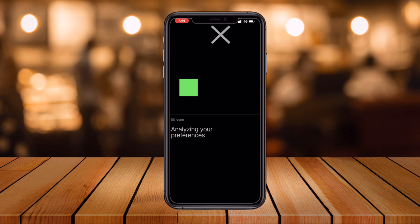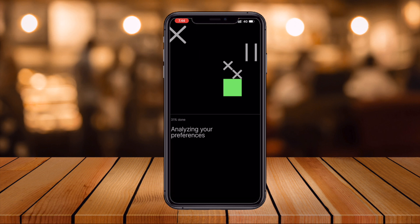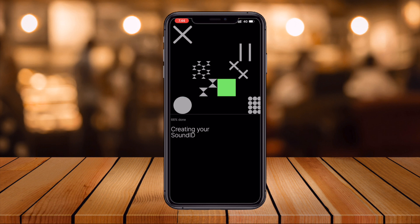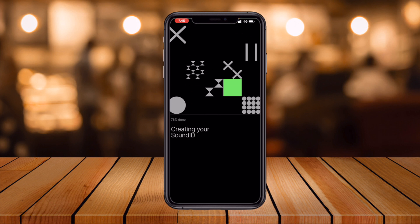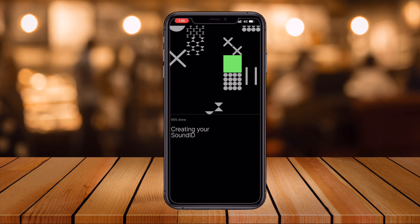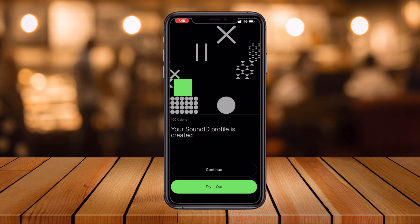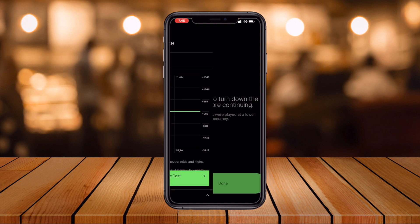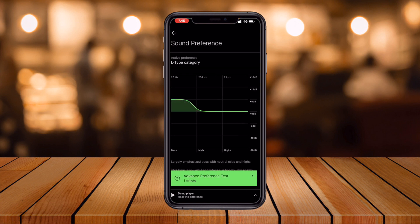The music test is now complete. It is now analyzing your performance and personalizing the particular music profile. Your SoundID is created — and it is done. Continue. Make sure you turn down the volume. Continue. Done — the setup is almost complete.